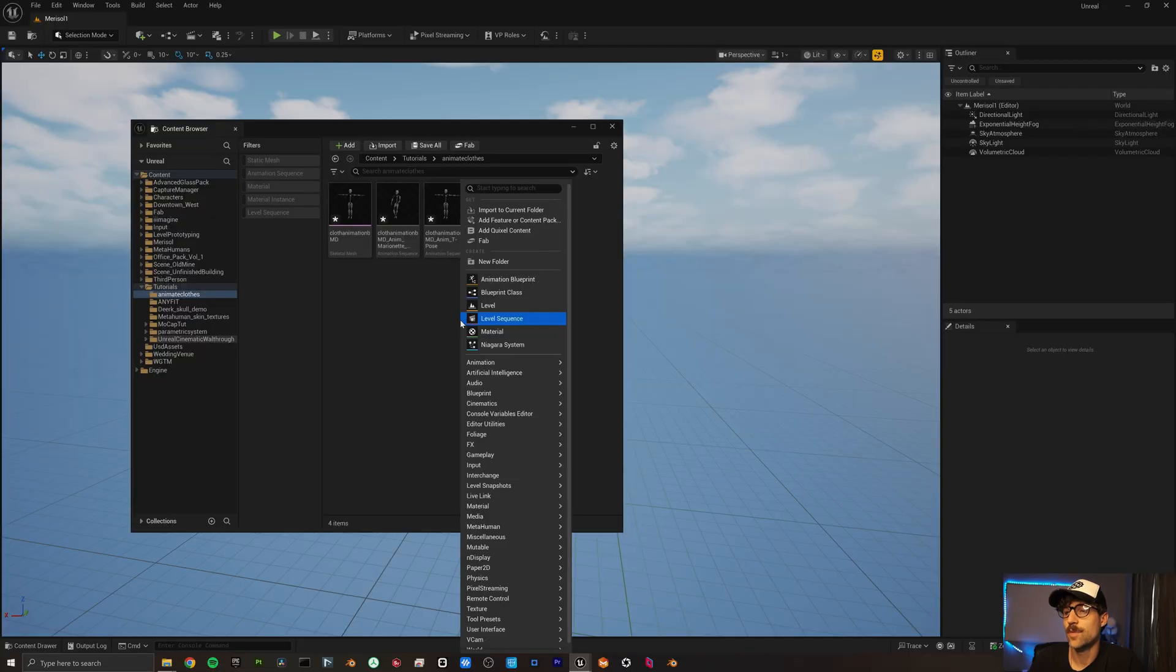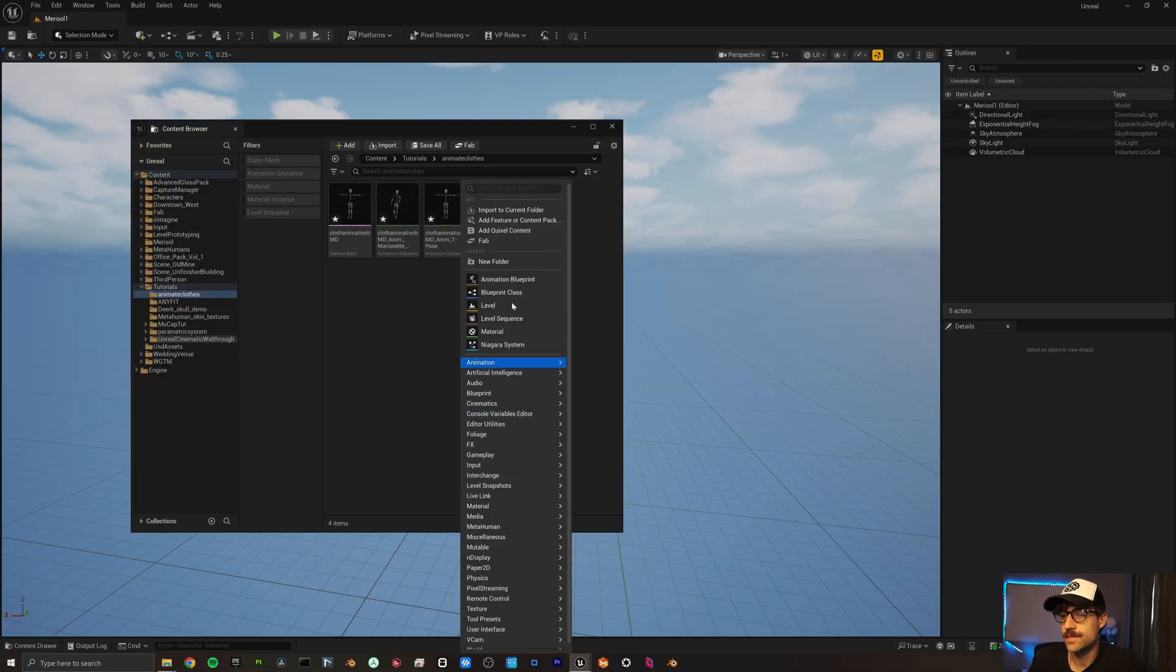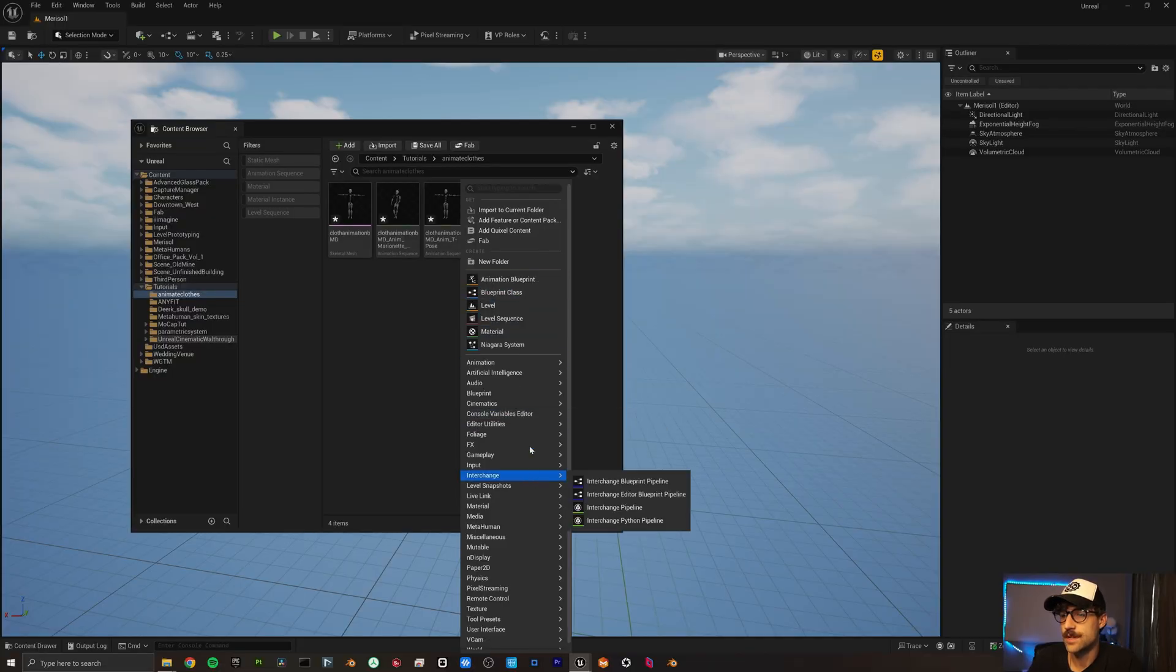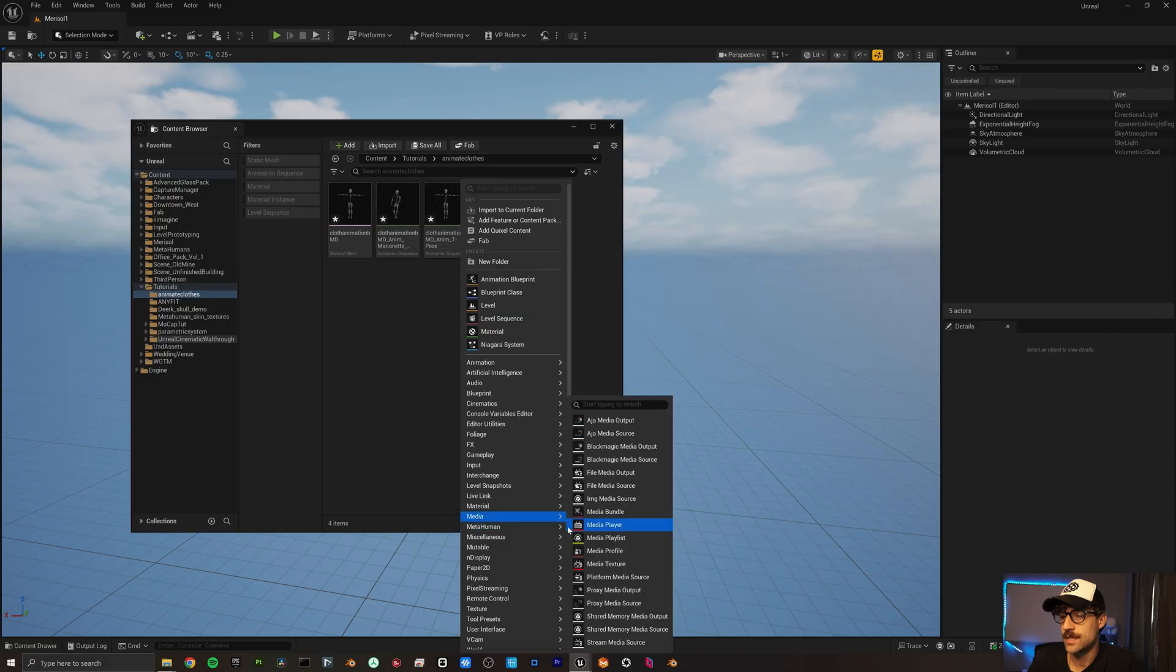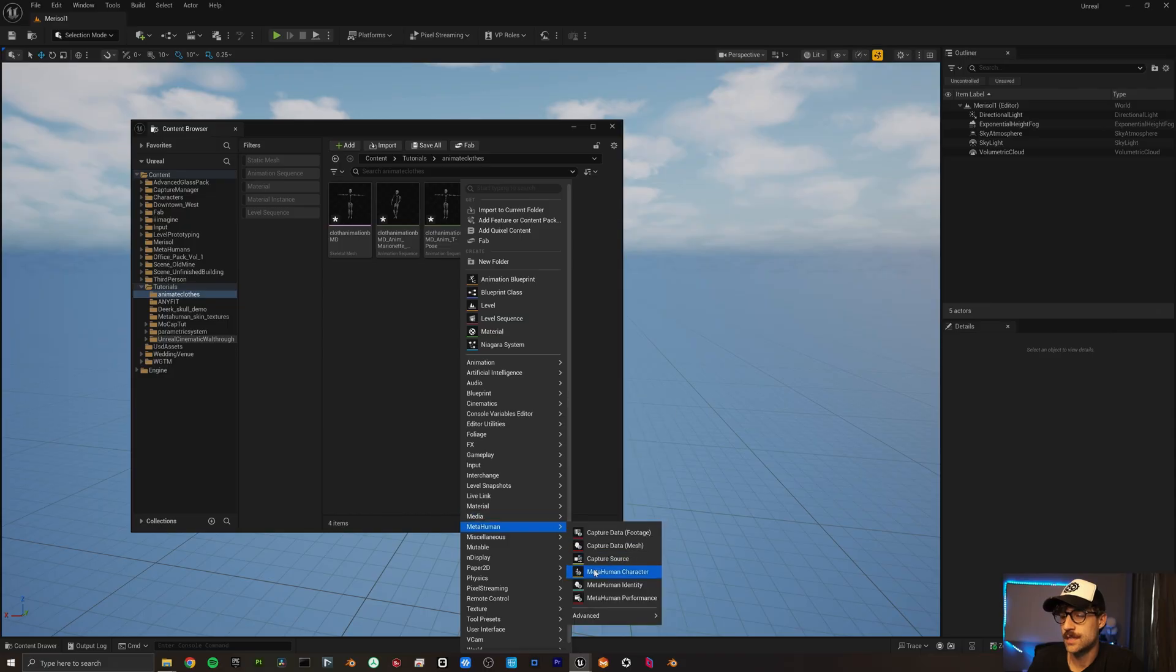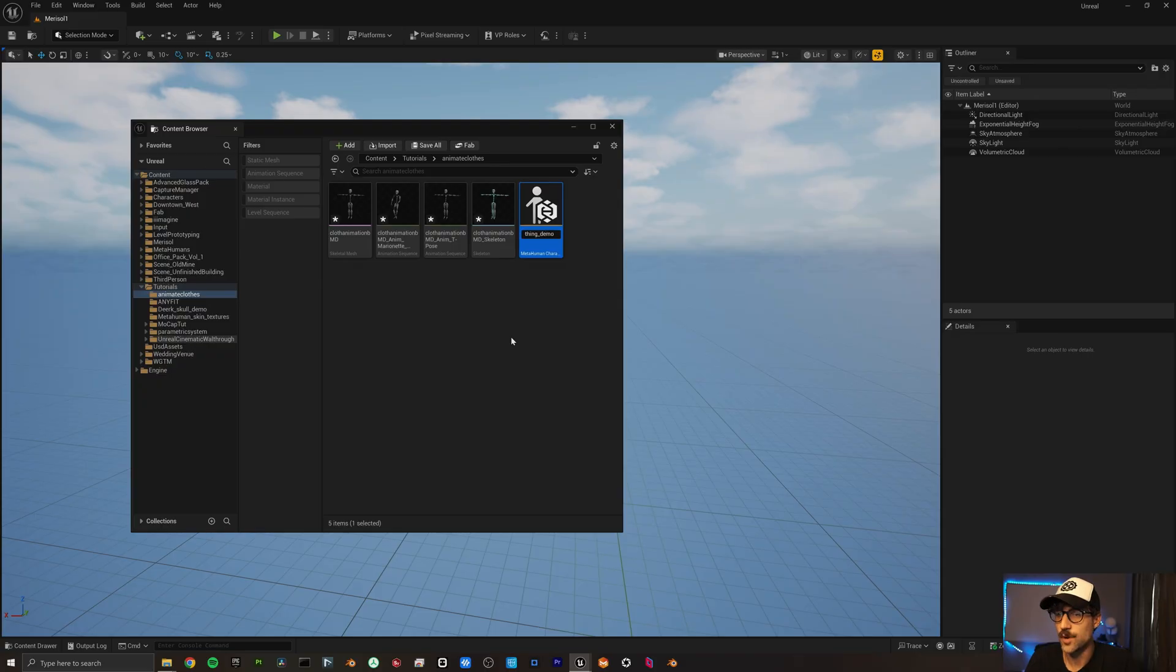Now that we have the animation in Unreal Engine, the next step is to create our metahuman so that we can retarget this animation that we just created to the metahuman skeleton. So let's go ahead and create that metahuman. You should come up right-click, come down to metahuman character. Call this clothing demo one.